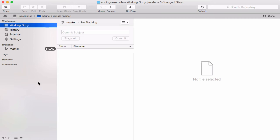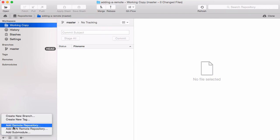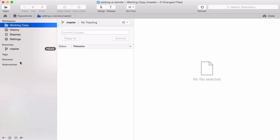Let's say I already created a blank remote repository and I now want to connect it with my local repository. Click the plus button here and choose Add Remote Repository, or simply right-click the remote section header.